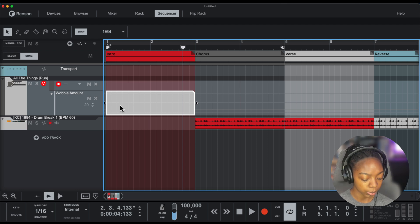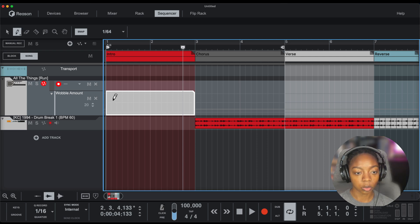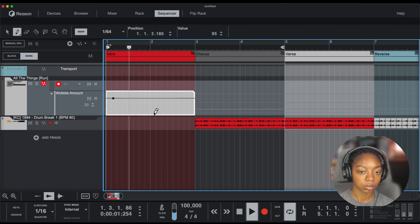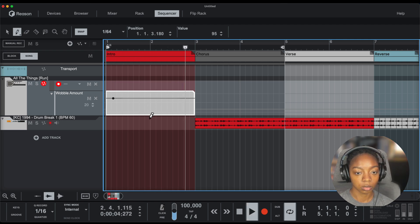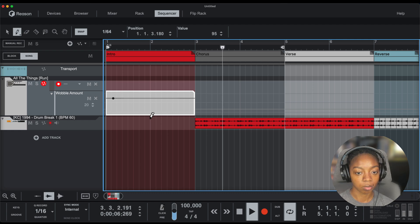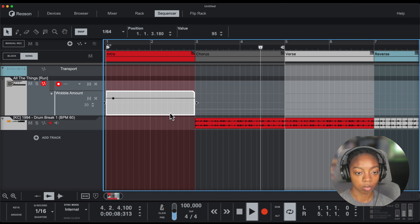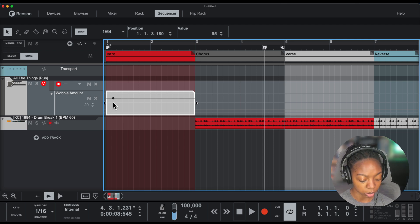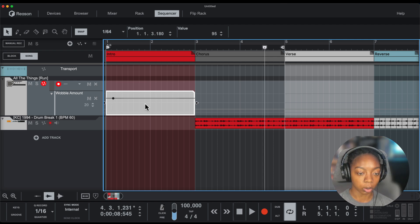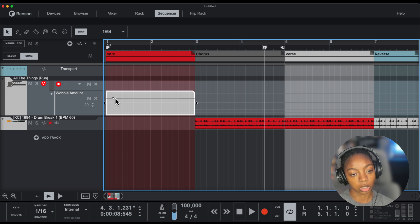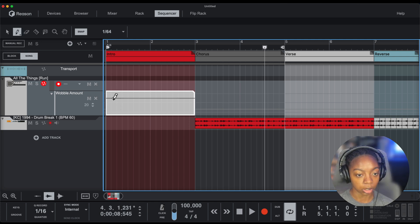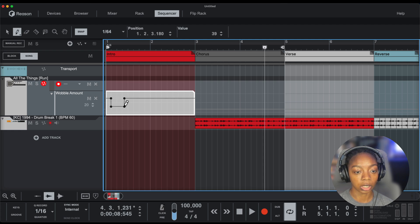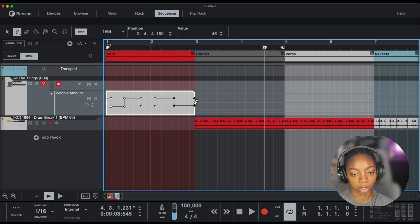Now we're going to create our automation clip here. Double-click in this clip, and if we click once with the pencil tool, we'll get a straight line. Pretty cool. But we can also add some shapes.